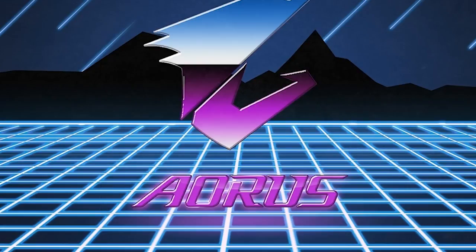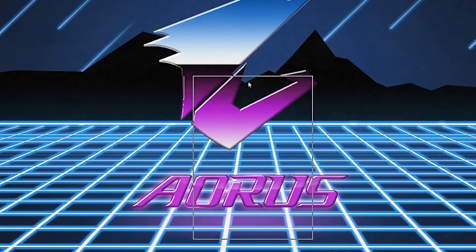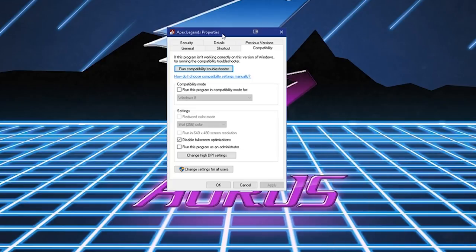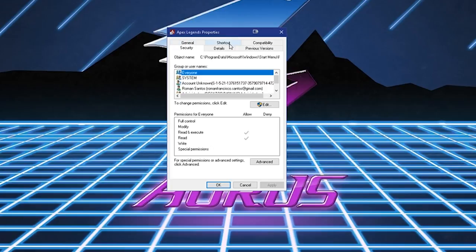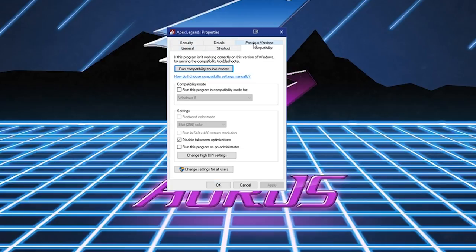And then next, navigate to your Apex Legends .exe file. Right-click Properties, and this window is going to come up. Go to Compatibility tab, and then looking down, click on Disable Full Screen Optimizations.